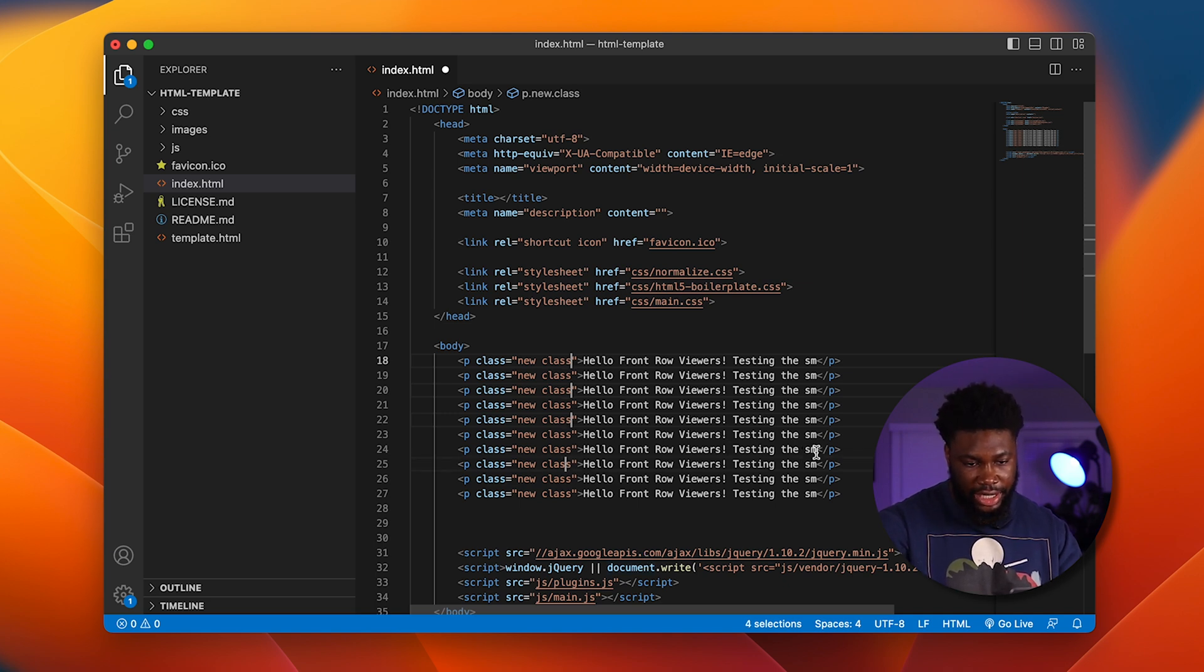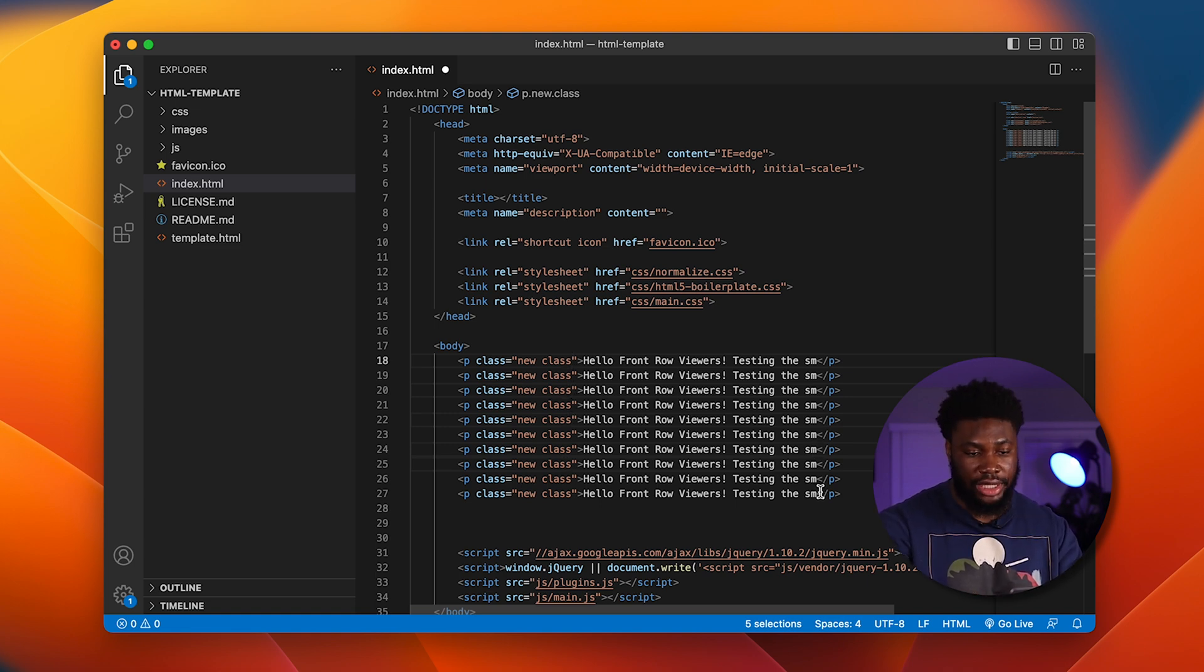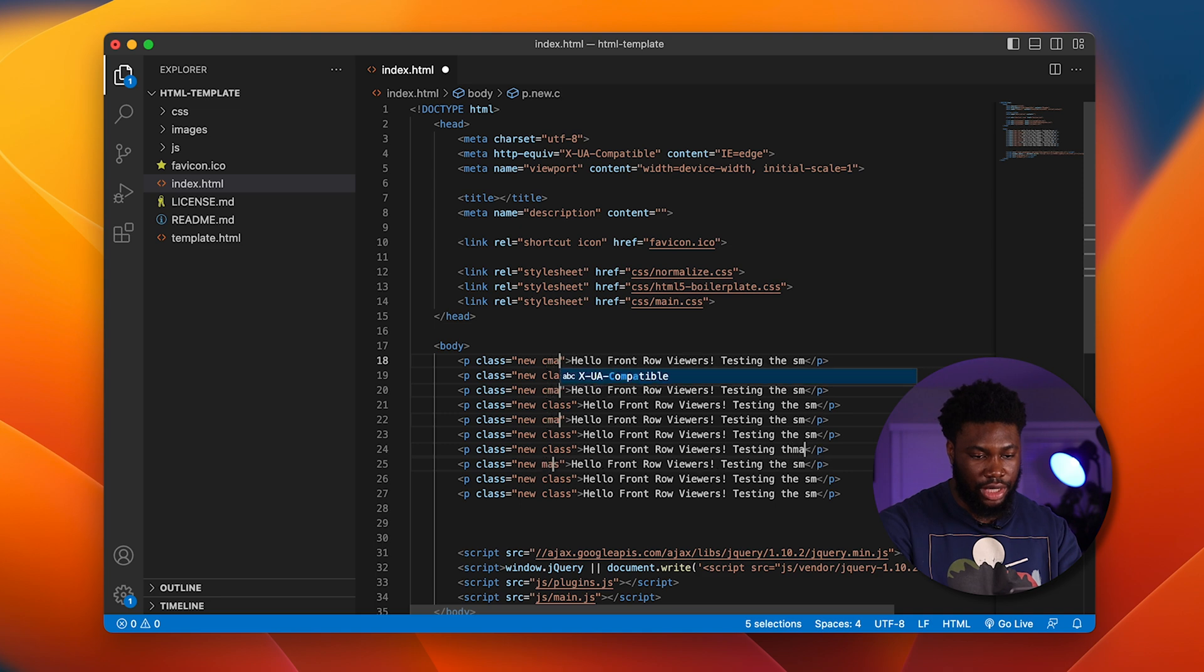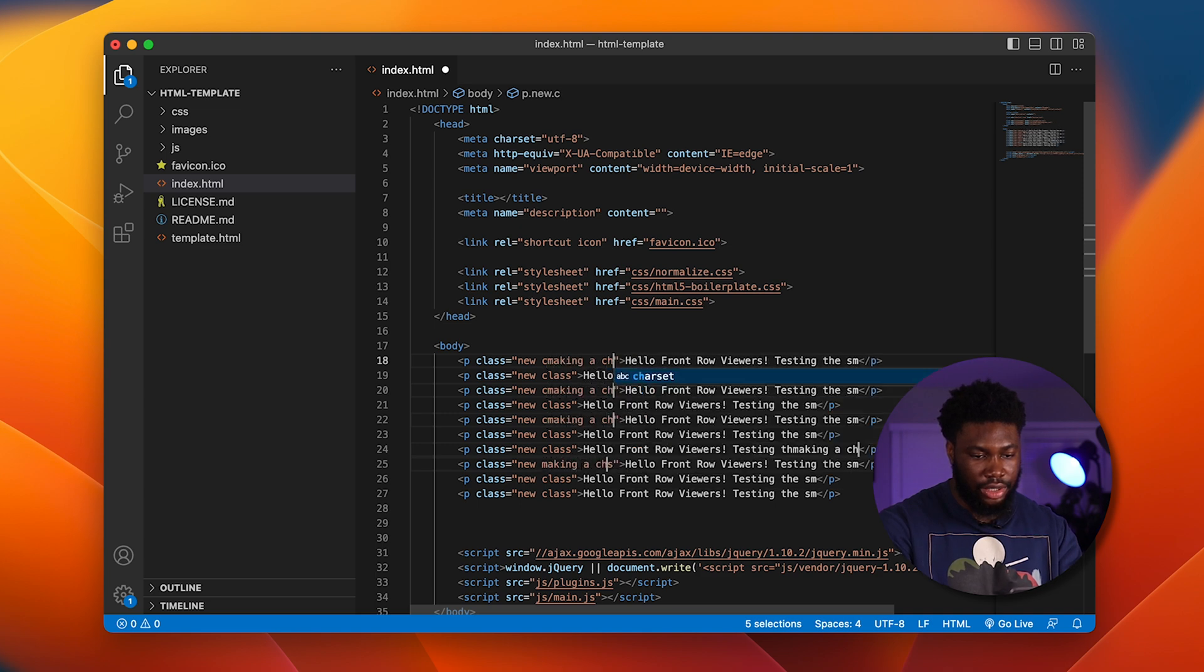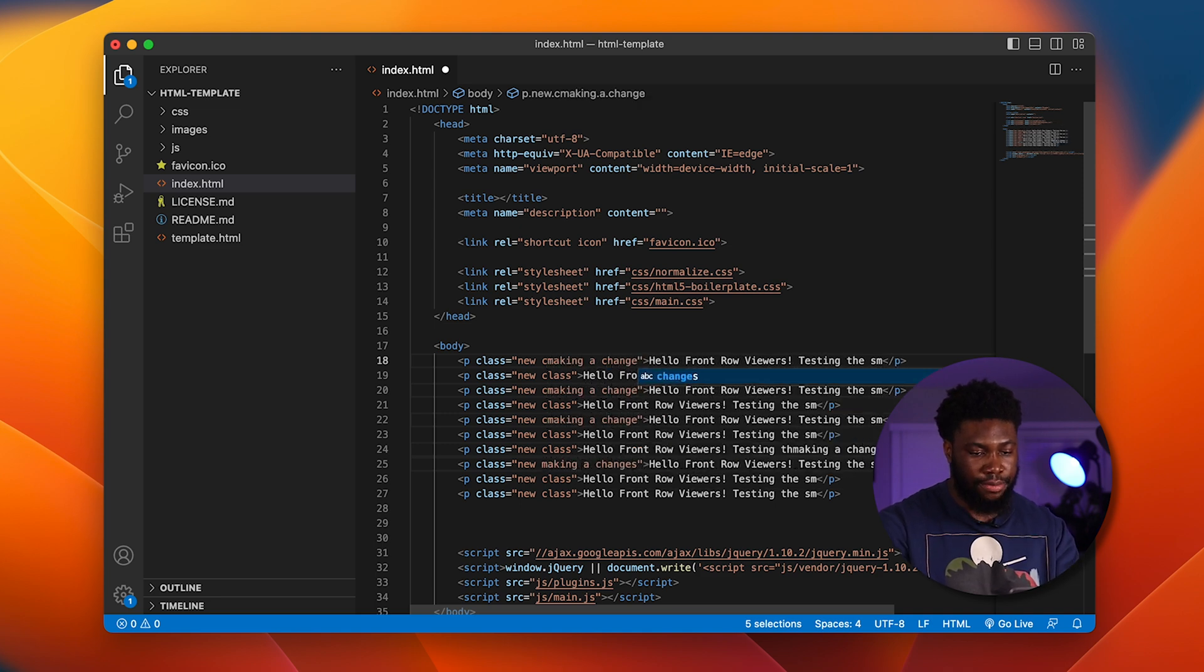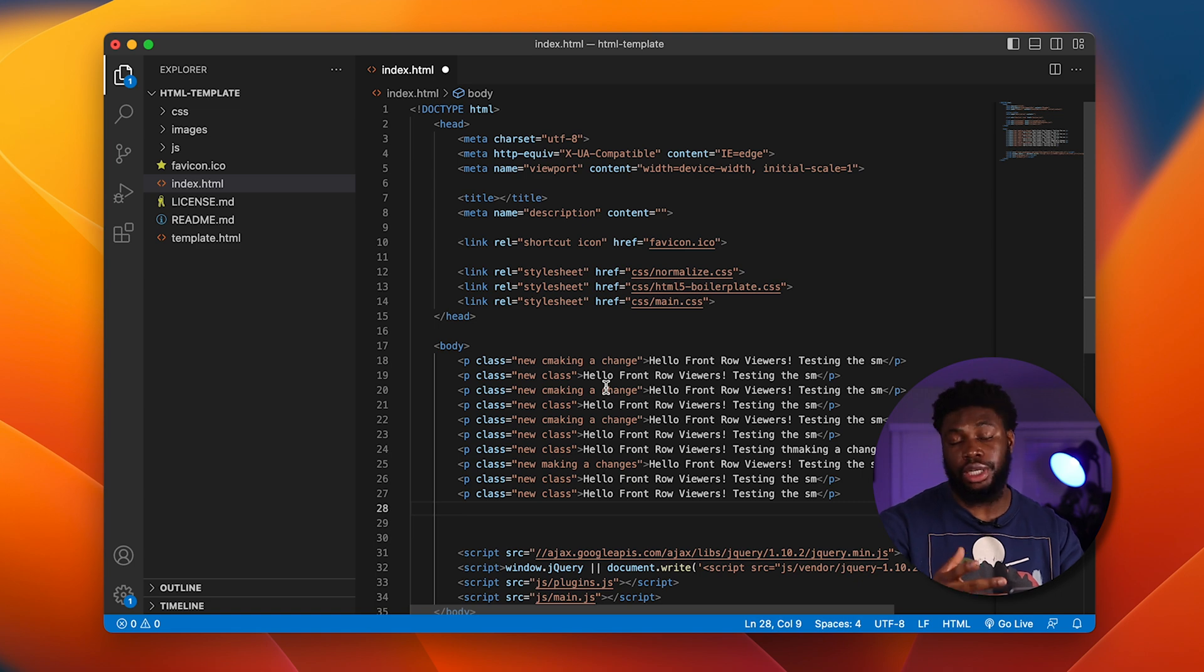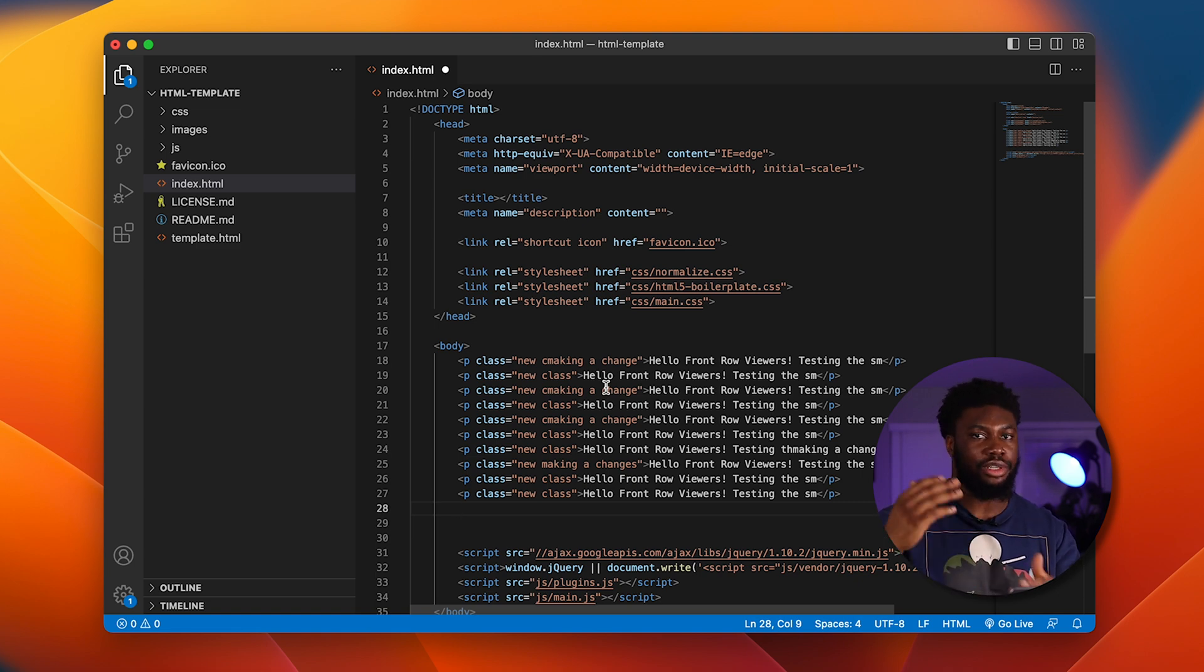I can then make multi-line edits to all those places at the same time. So I can do making a change and then press escape. And then that's done. This comes in handy when you're working on HTML files where you may want to change the class name, but not in all the tags.